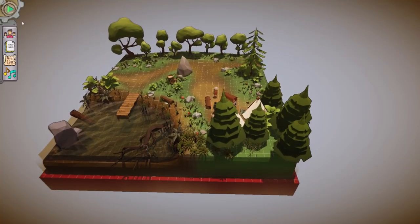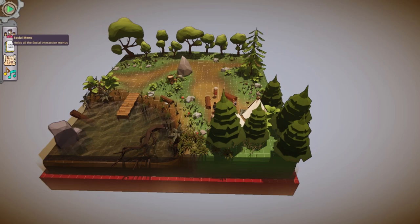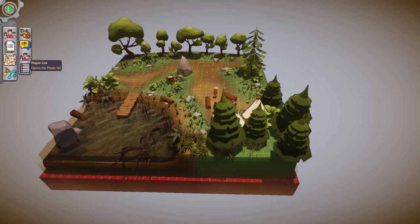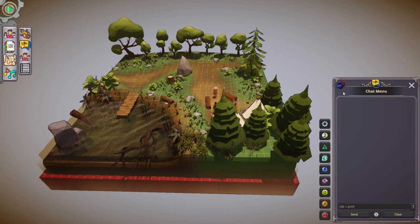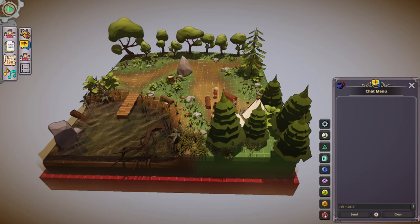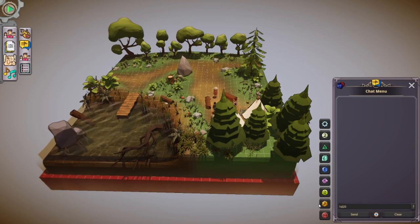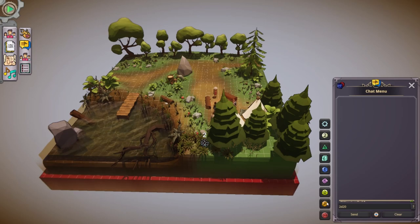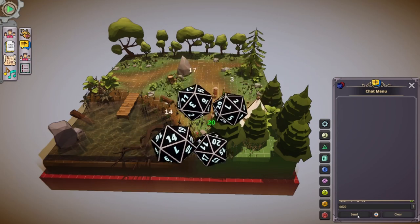Let's go through this window real quick. Here we have the social menu. The social menu has your basics: turn order sheet, player list, and the chat window — which is really cool, because this is where you find your dice. So let's just go ahead and say we need to roll a single 20. And look at that — it comes out and even gives us the number. Let's say we want to roll four of them.